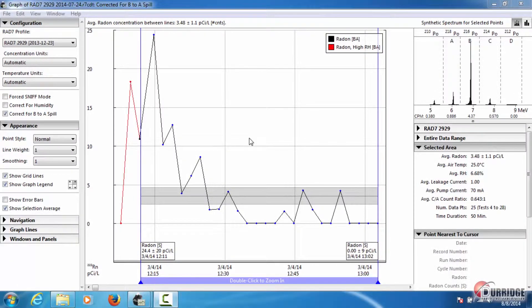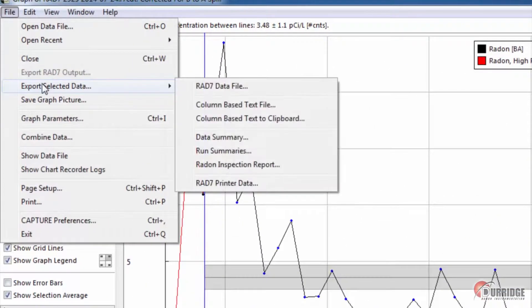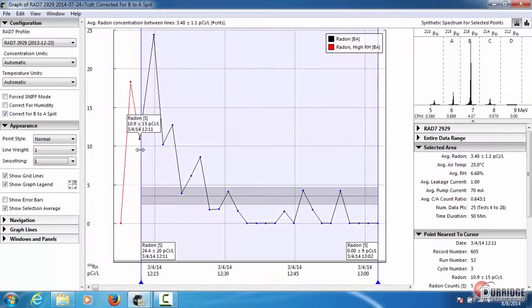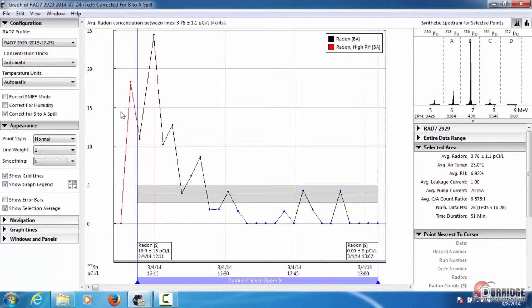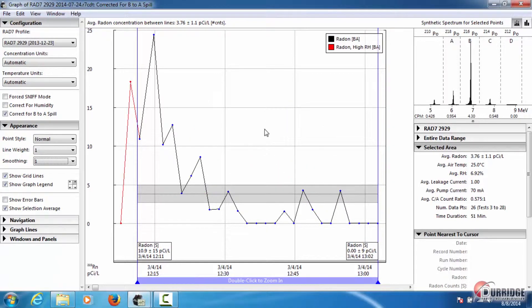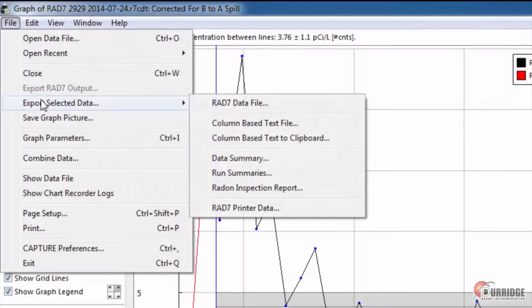You can export the selected area of your radon data from Capture's graph window in as many as seven different formats. First, drag the blue selection bars over the data that you want to export. As you can see here, I am cropping out the radon values that were recorded with a high relative humidity value. From the graph window, click File and select a format under Export Selected Data.